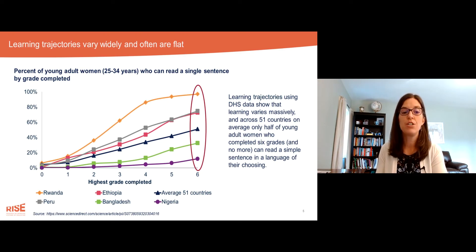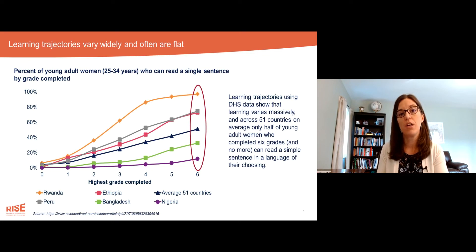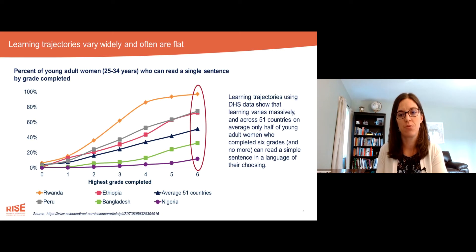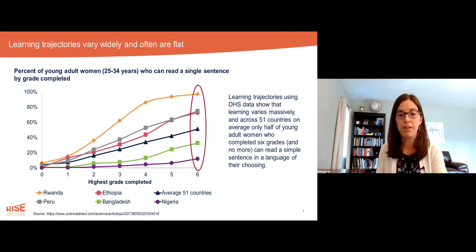In Nigeria, as you can see in this figure, among young women with six years of schooling and no higher, only about 10% can read a simple sentence in a language of their choosing. While in Rwanda, on the other hand,